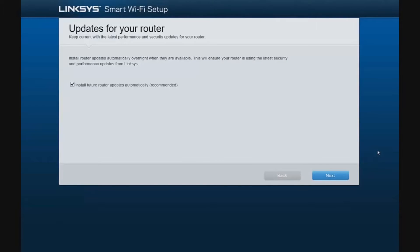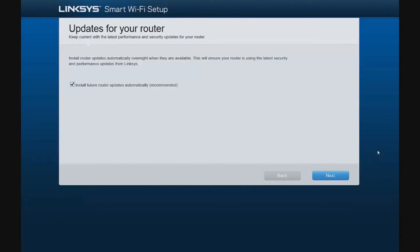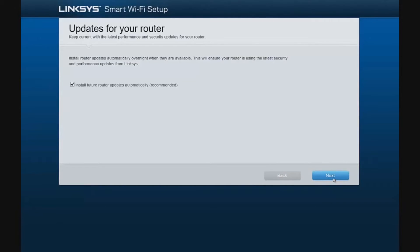The first screen that you are going to see asks you to select whether future router updates will be installed automatically. We do want, in most cases, to have the router go ahead and download and install updates automatically, so that we are up to date with current feature sets, and most importantly, the latest security updates from Linksys.